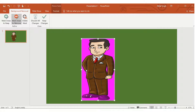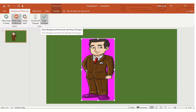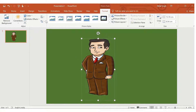For example, suppose we want to remove the shoes from the picture. We select that part using Mark Areas to Remove, and the whole shoes area gets selected. As soon as we click Keep Changes, the shoes will be removed from the picture.